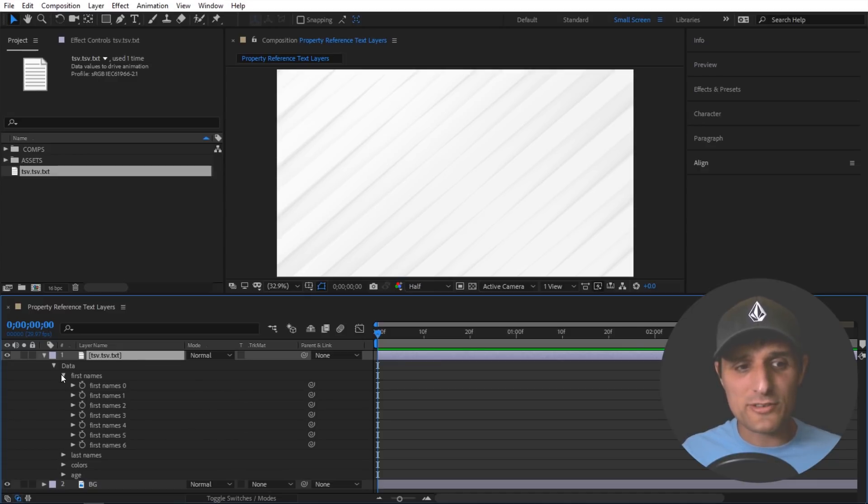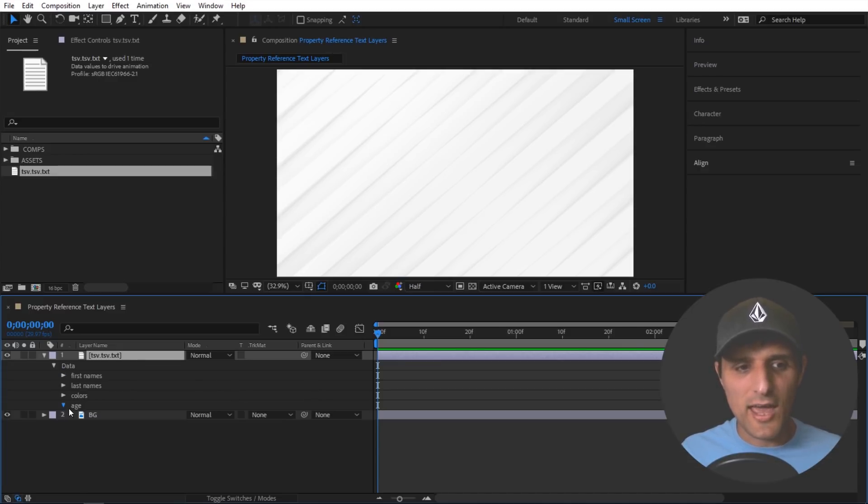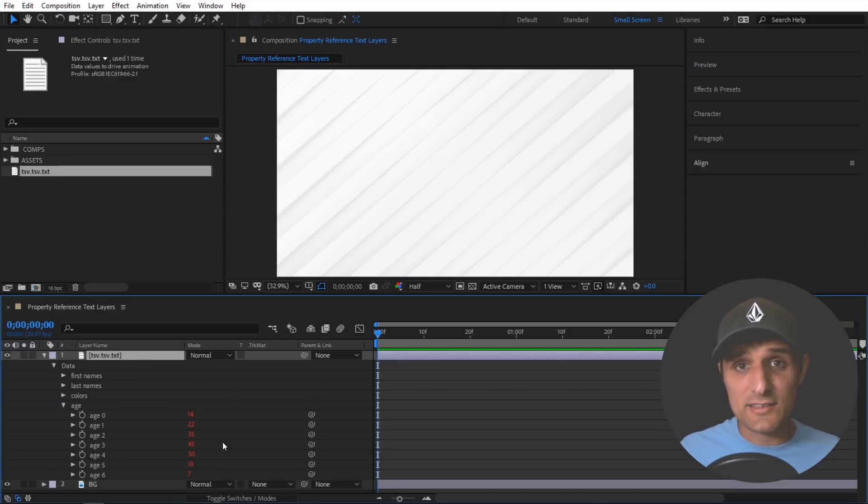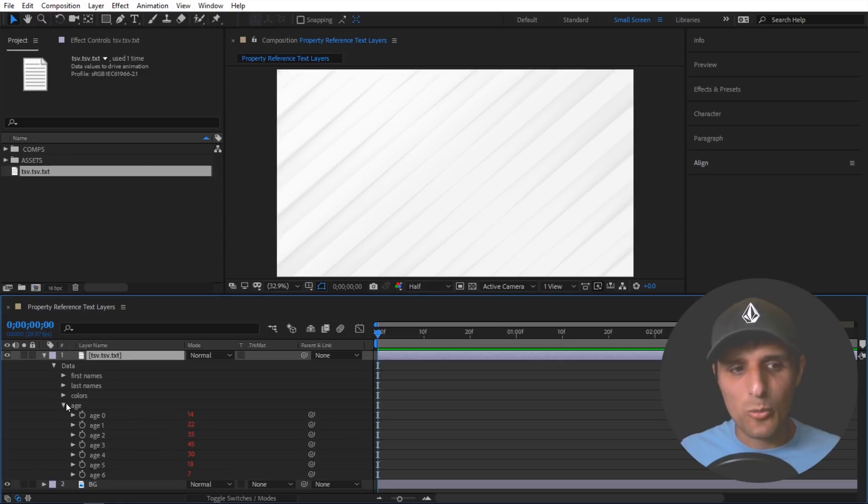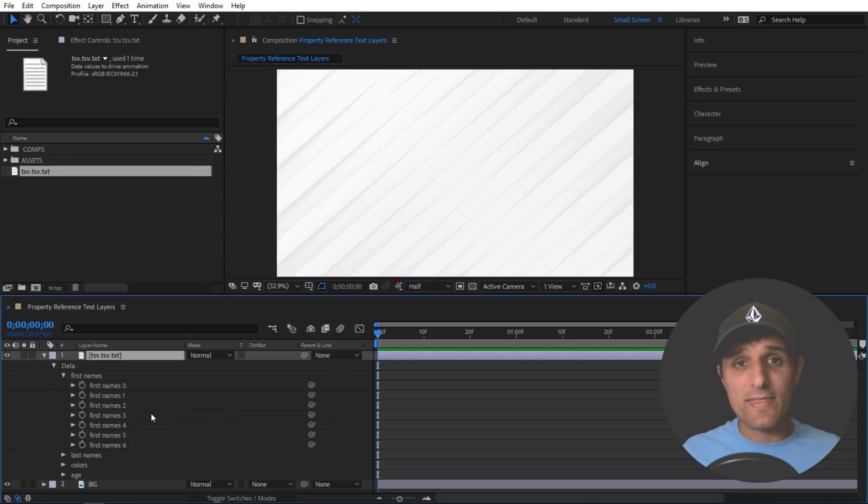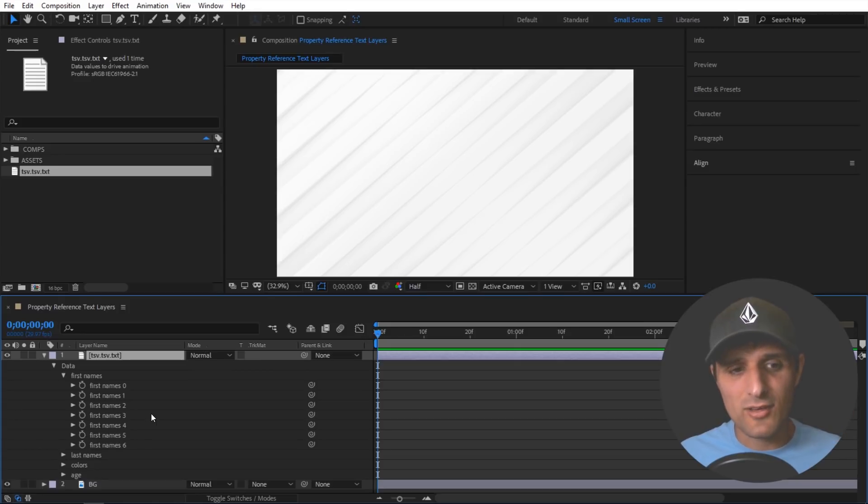Now if I have numbers like age, right? I can see age in here. I can reference that. But I can't reference things that are string. And that's where property reference text layers come in very handy.